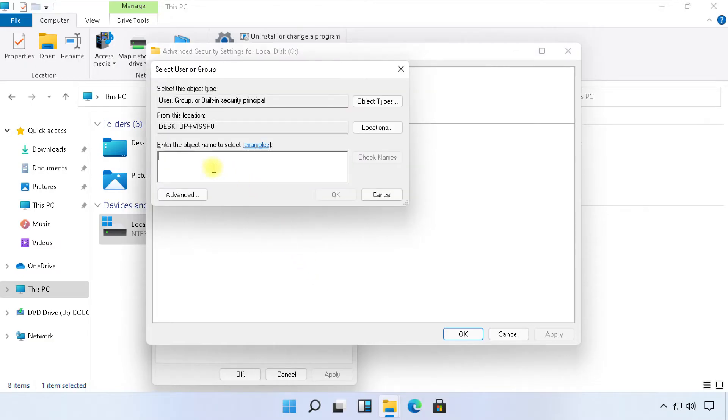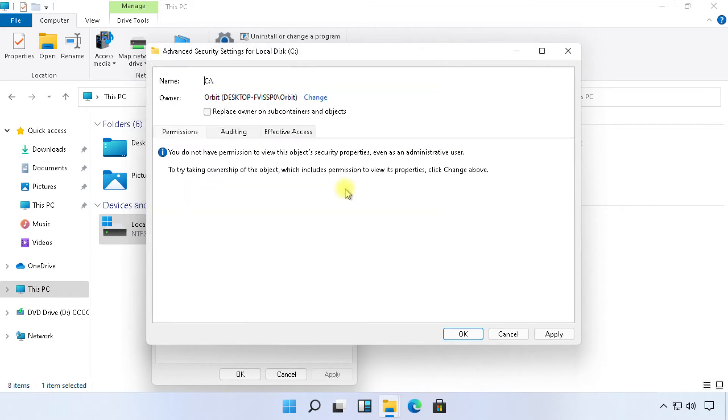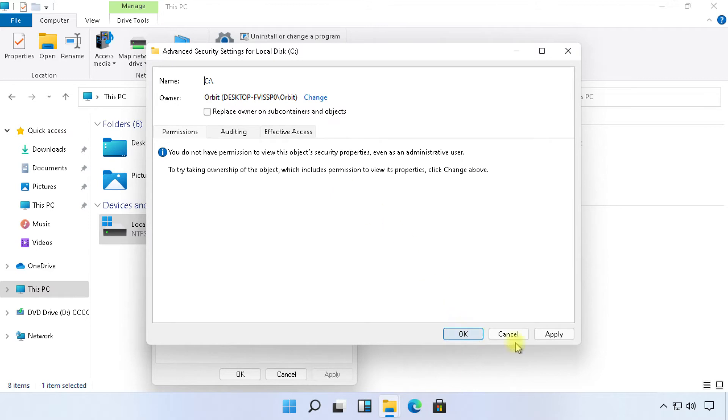And simply type your device name. To identify it, click on check name. Now save all changes.